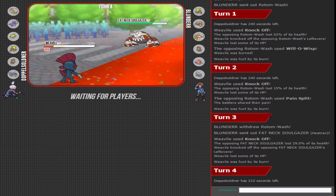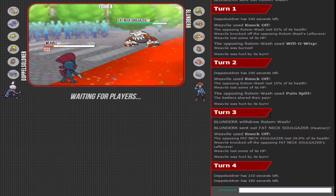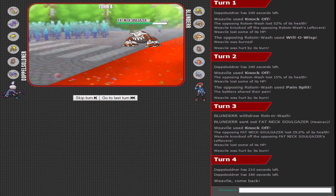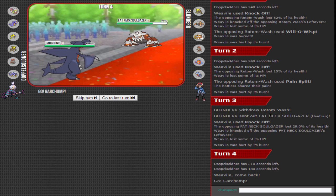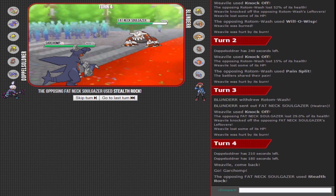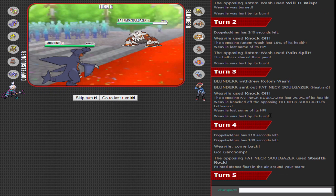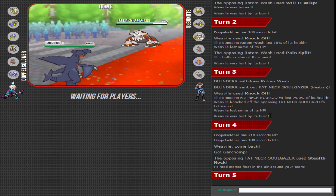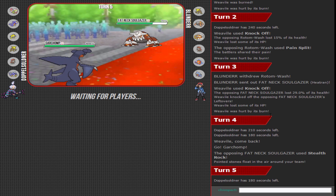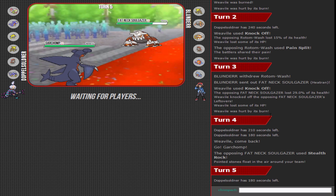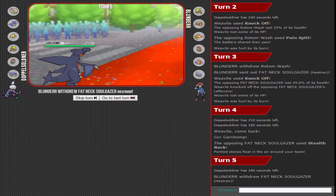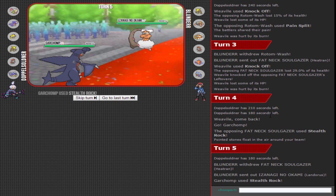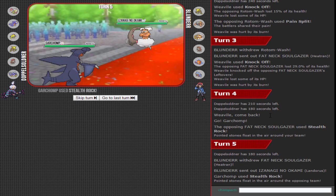I think he probably doesn't want to weaken Rotom Wash too low and just wants to get up rocks here since Doppel doesn't have any hazard control Pokemon on his team. So rocks are going to be exchanged right here. You could go for Earthquake or Dragon Claw - Dragon Claw would be not a bad play.